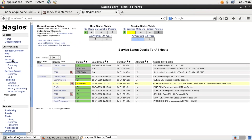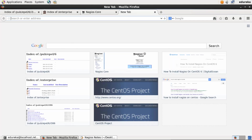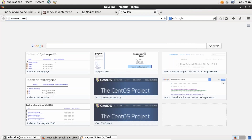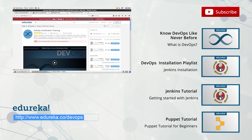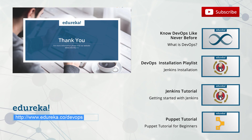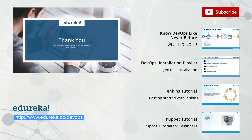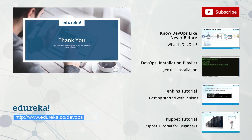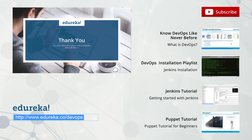If you want in-depth knowledge about the whole DevOps lifecycle, which includes continuous monitoring as well, you can enroll at www.edureka.co/devops. Thank you for watching this video. You can comment your queries and questions. Do subscribe to our Edureka channel to learn more. Thank you and happy learning.